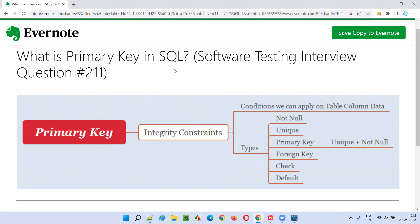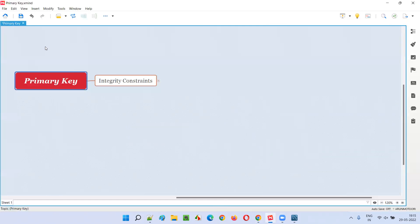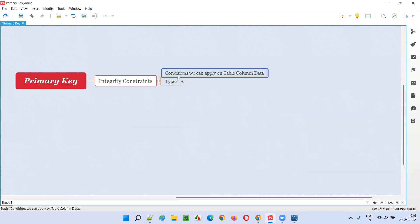But let me now answer this question — what is primary key in SQL? So in SQL, before understanding what primary key is, we have different integrity constraints. So what are these integrity constraints? They are nothing but the conditions that we can apply on the table column data.